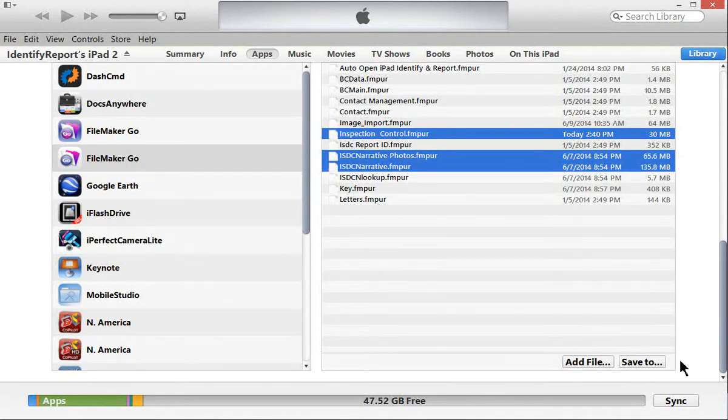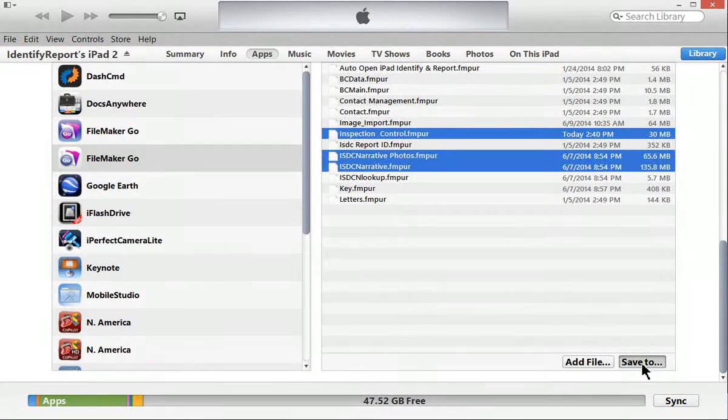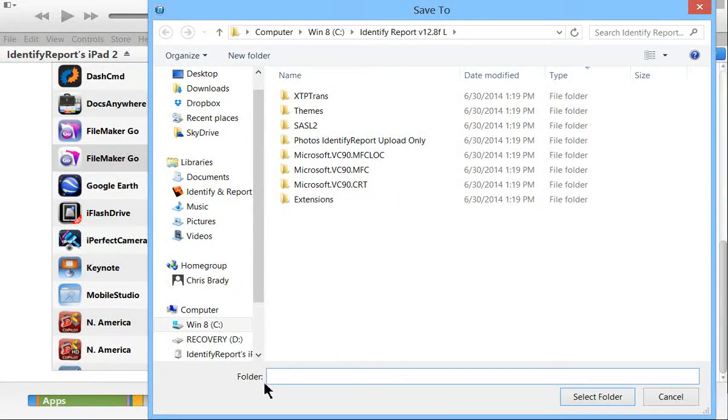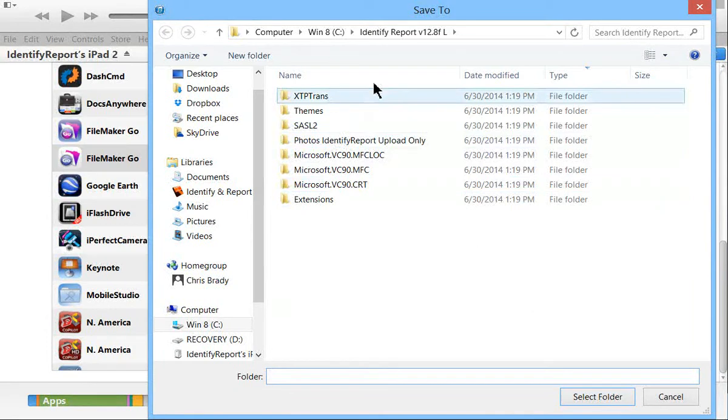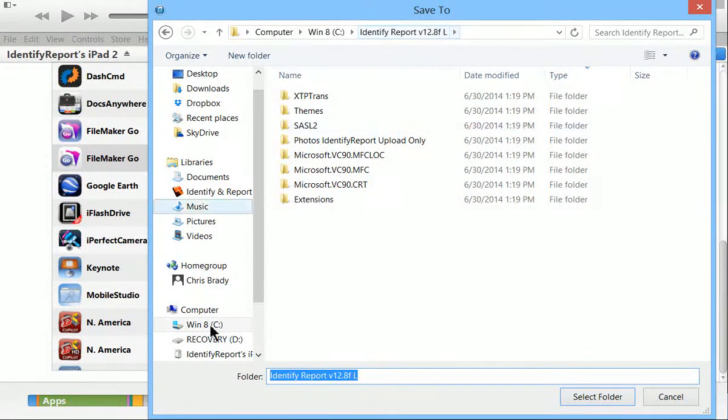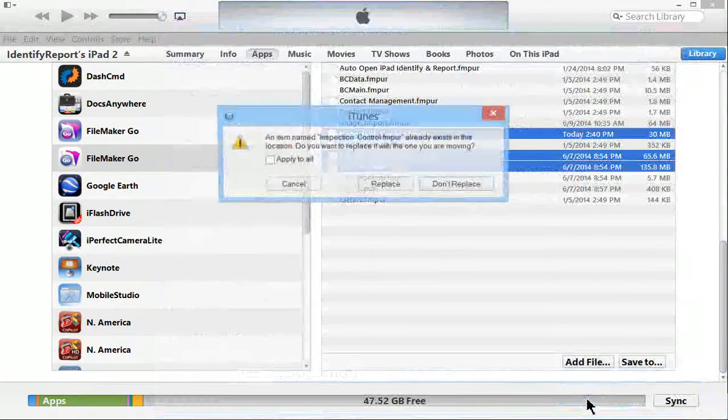Saving to equals iPad to computer. So it's looking for, right here you can see a folder, it's looking for identify and report folder. Then select folder.